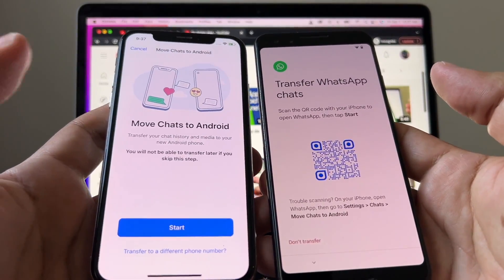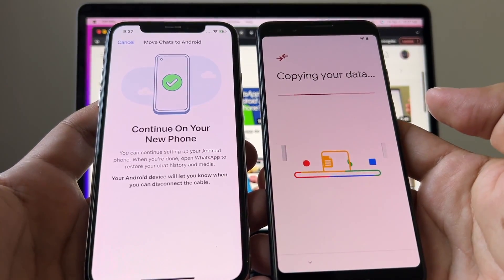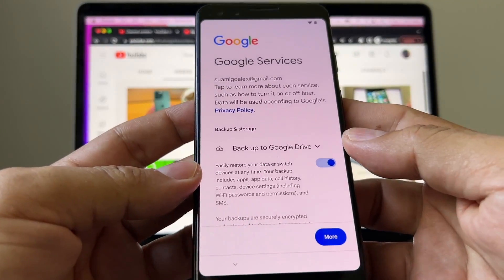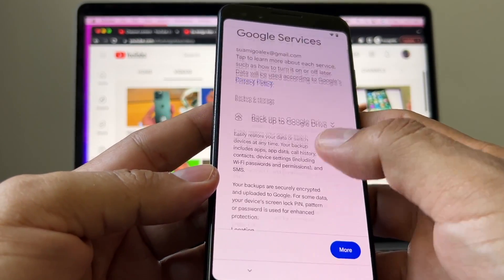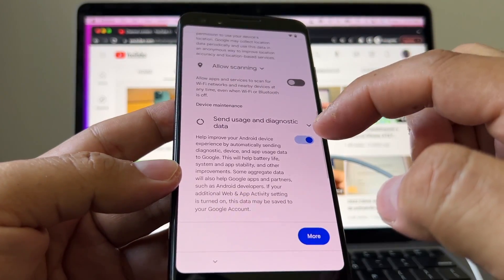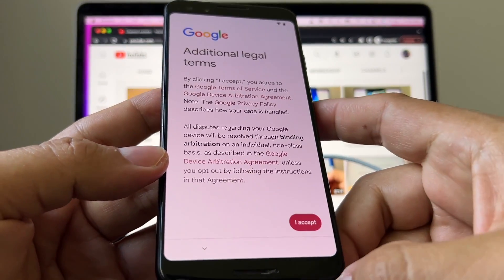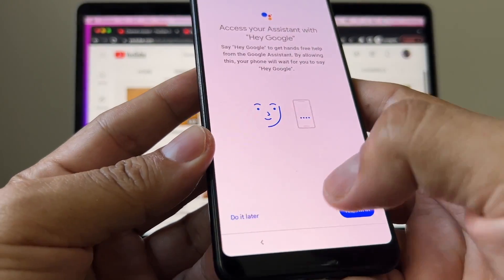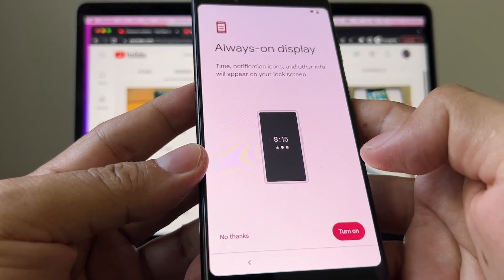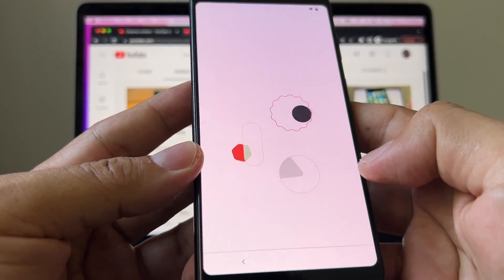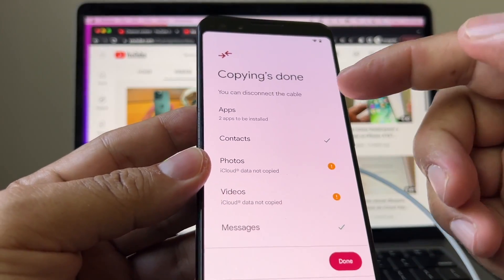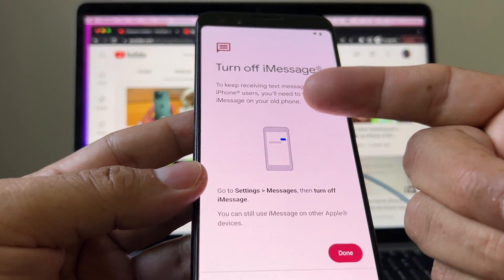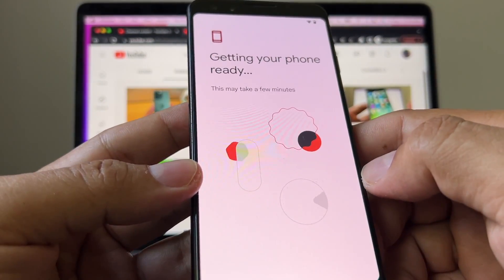Click Start and it says 'Copying your data — continue on your new phone.' We don't need the iPhone anymore but we're gonna keep both devices connected. Google is gonna ask me a lot of stuff: backup to Google Drive, use location — I don't want location — don't send diagnostics, accept additional terms, set a PIN — I'm gonna skip. I'm skipping through the setup prompts. It says 'Copying done — apps, contacts, photos.' Click Done. To use text messages on Android you need to turn off iMessage on the iPhone. Click Done — 'Getting your phone ready.'